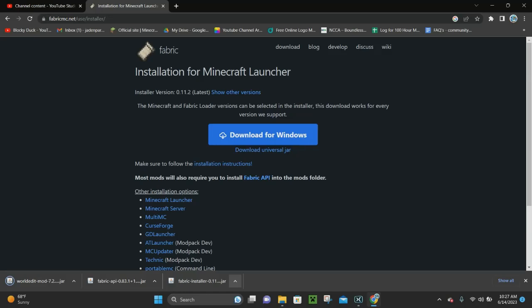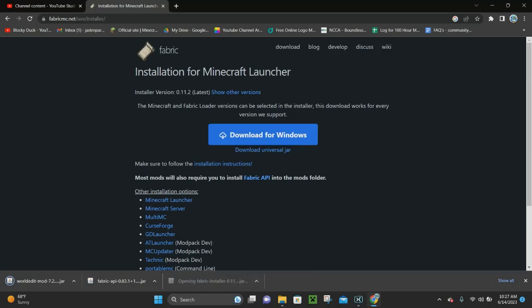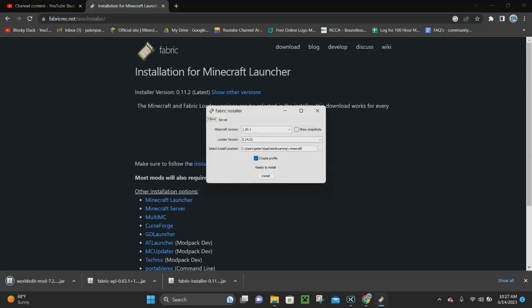Now we're going to click on the little arrow next to the Fabric installer, click where it says Open, and this is going to load up the Fabric installer so that we can actually install WorldEdit.